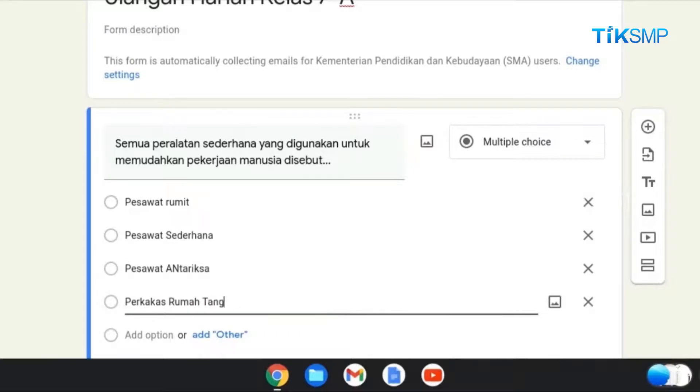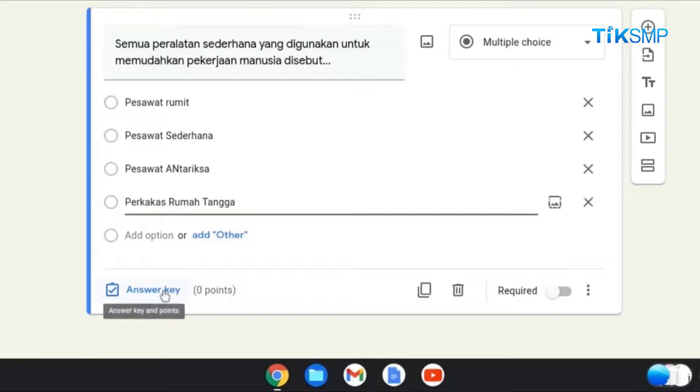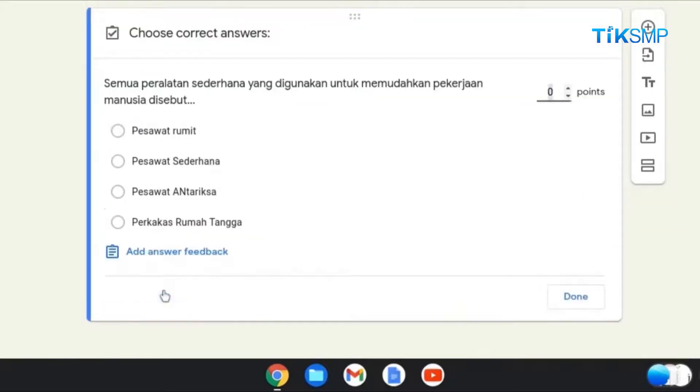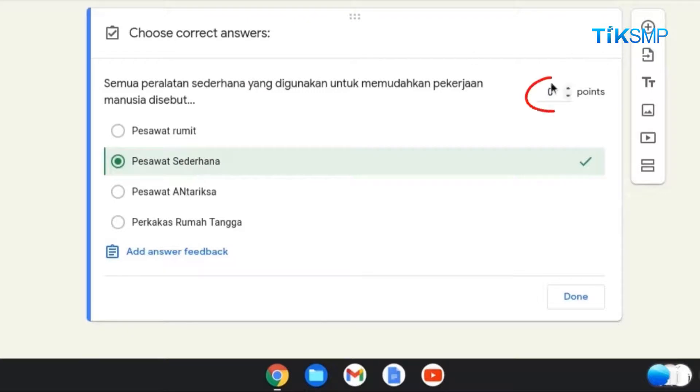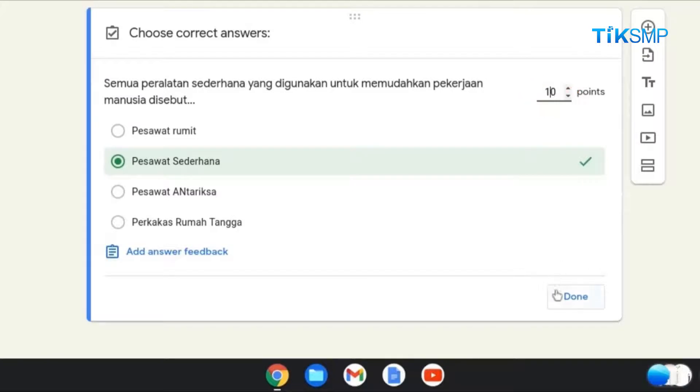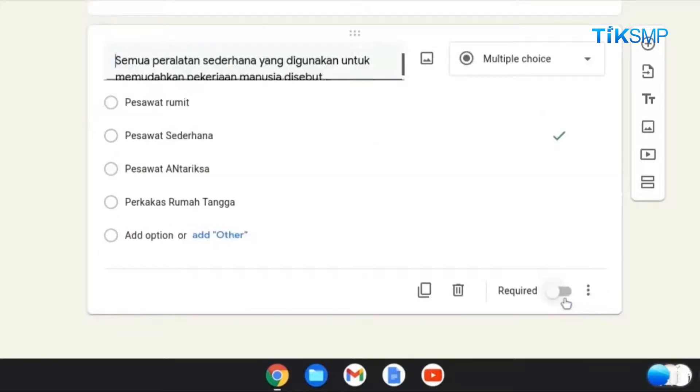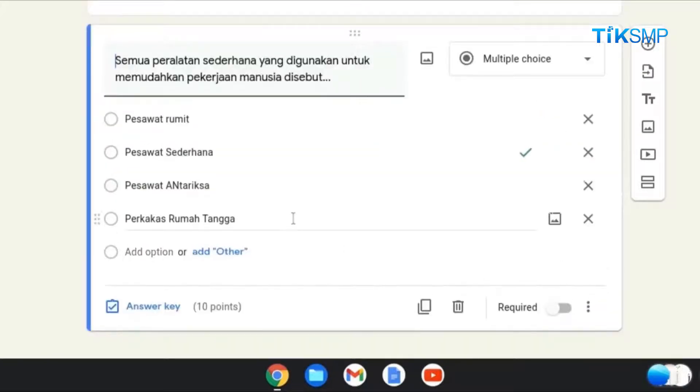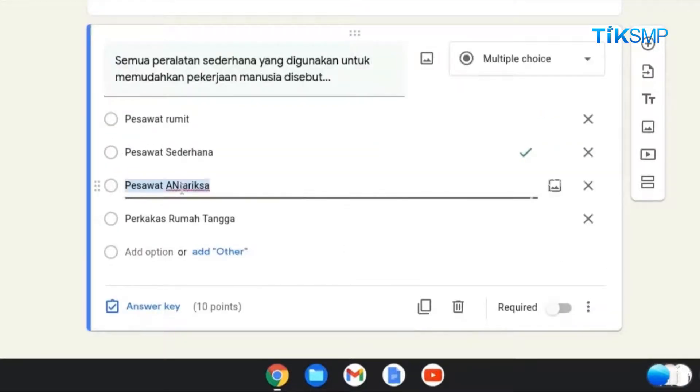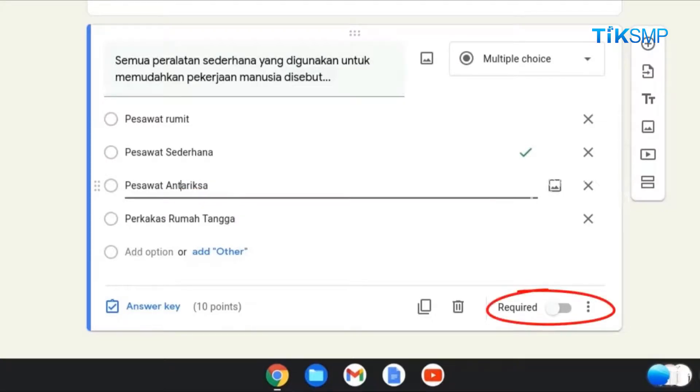Selanjutnya, pilih Answer Key. Maka, Sobat Pendidikan dapat memilih kunci jawaban dari soal pertama dan berikan soal Point di pojok kanan atas. Kemudian pilih tombol Done. Soal ini wajib dikerjakan oleh peserta didik, maka aktifkan tombol Required.